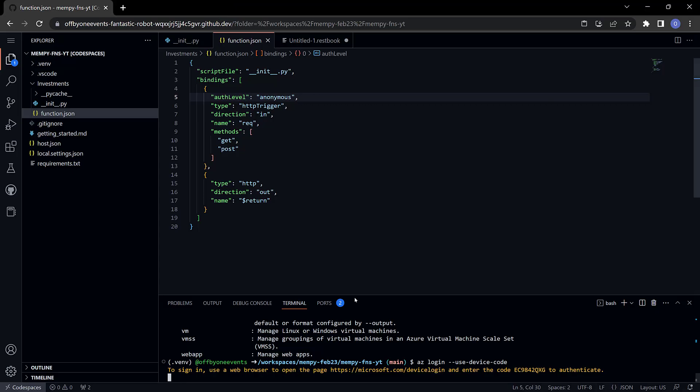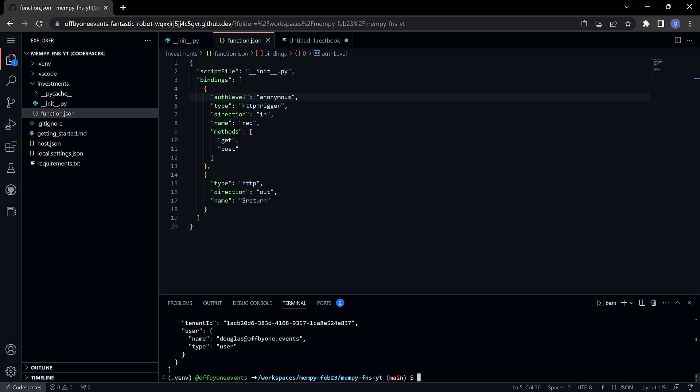It'll show me what subscription I've used. Great, so now what I need to do is create a new resource group. Remember we saw in the last month that with the app service everything needs to go in a resource group. There's a command to do this with the az command line tool.